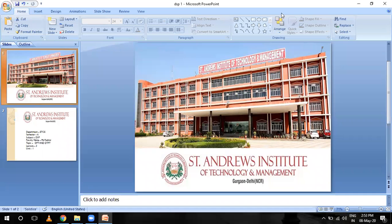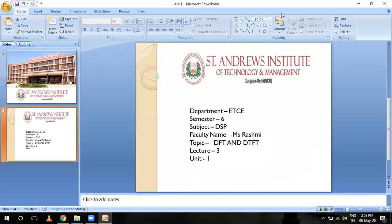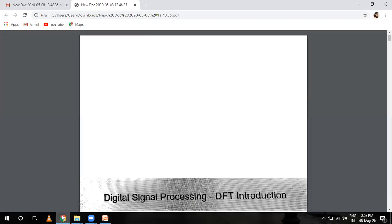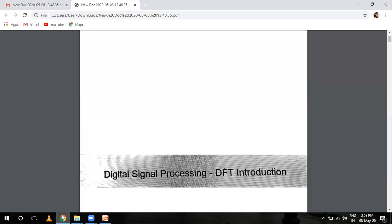Hello students, I am Rashmi Vadwa, Assistant Professor of St. Andrew Institute of Technology and Management from the EPC department. Today's topic is DFT and DTFT. Last lecture we discussed about Z-transform and their properties, also proof of their properties.